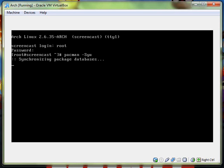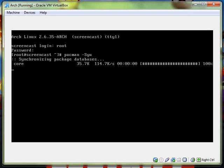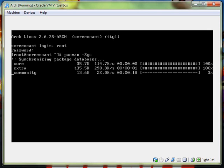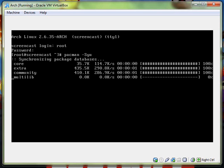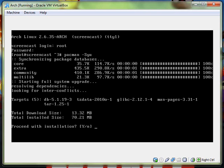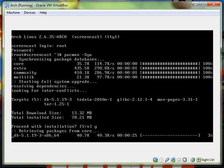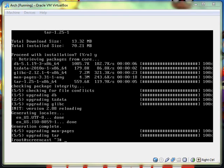So you type in pacman like package manager, dash capital S and then a lowercase y and a lowercase u. And then it goes synchronizing package database. And now it's updating all the sources. If you hear that noise it's my brother and sister playing Mario Kart on the Wii upstairs. So there was some updates. Total download size 13. This should not take too long, but I'm going to pause it anyway.